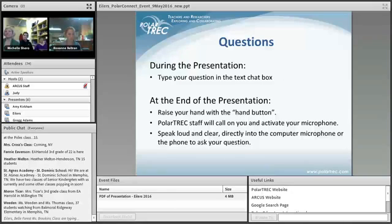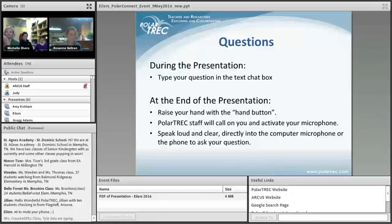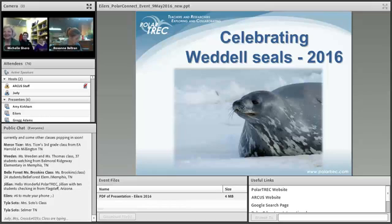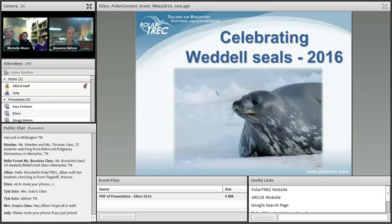During the presentation, you can type your questions in the chat box. At the end, we will try hand-raising, though we had some technical difficulties last week. You can always type your question in the chat box and we'll relay it to the team. If you joined by phone, please mute your phone — star six to mute, star six to unmute — so we don't get background noise.